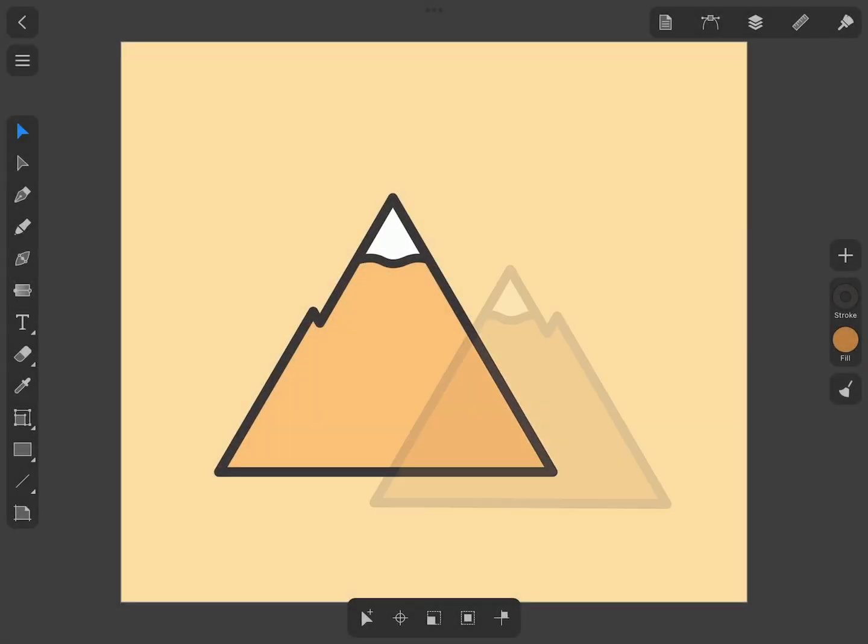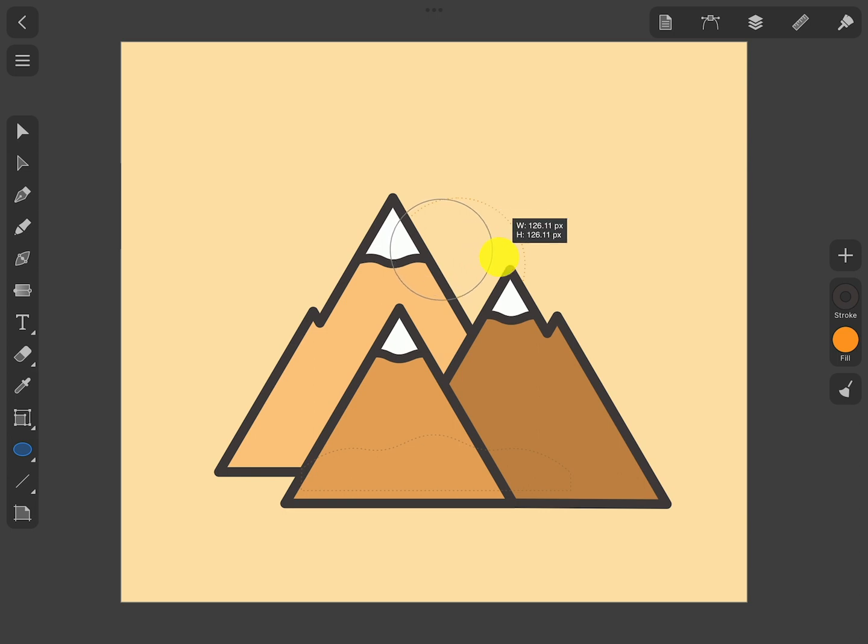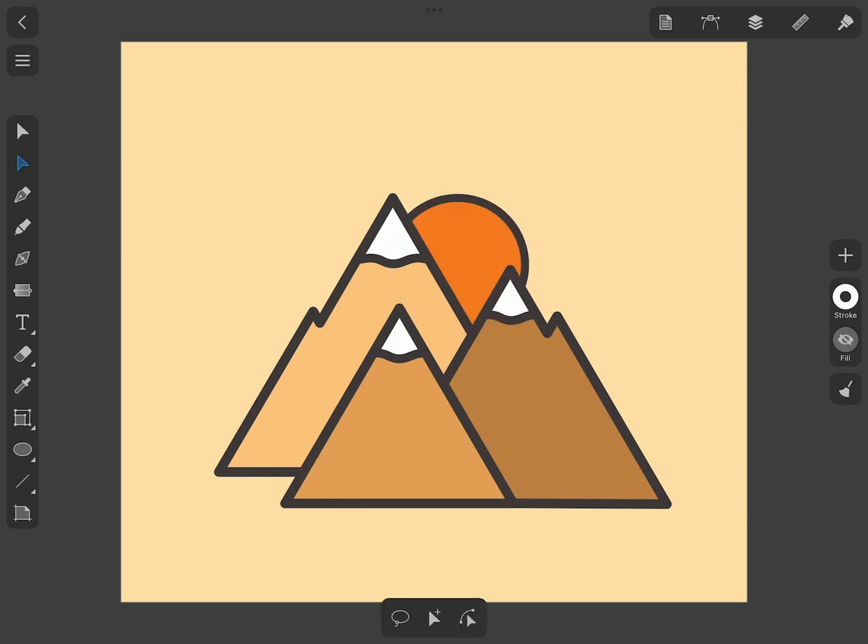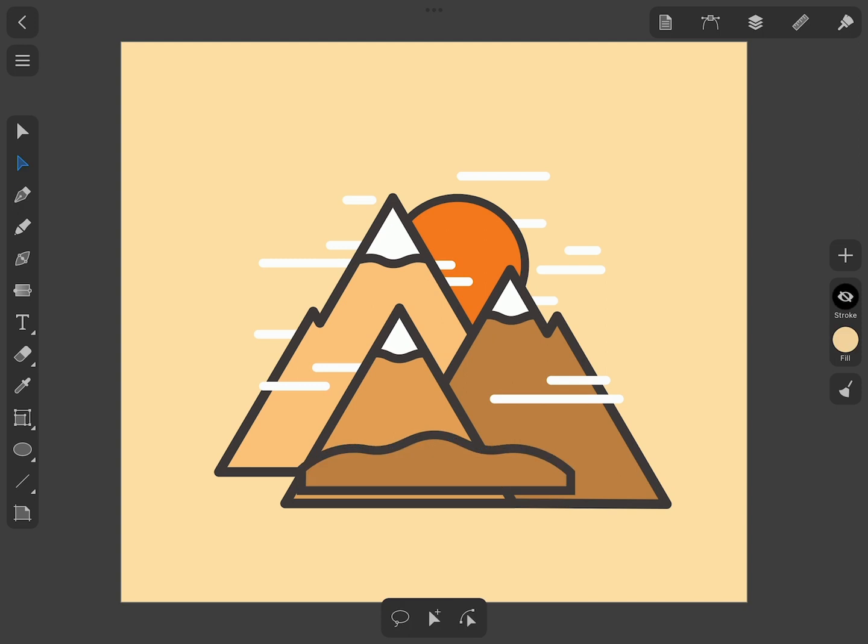Two more mountains can be created in the same way. To add the sun, we'll use the Ellipse tool. And for clouds, we will use the Line tool. With the help of the Pen tool, let's draw a hill and place it at the foot of the mountains covering them.